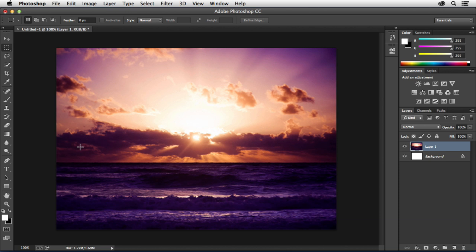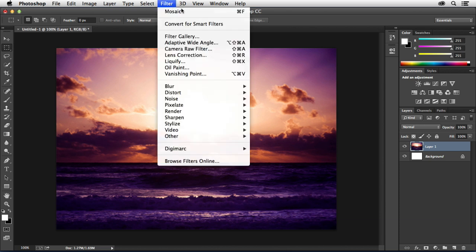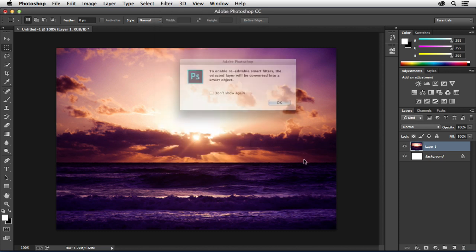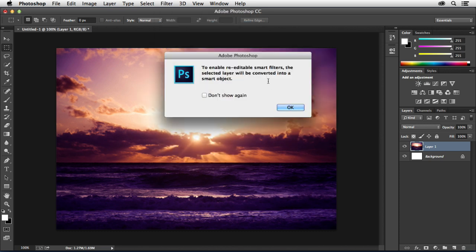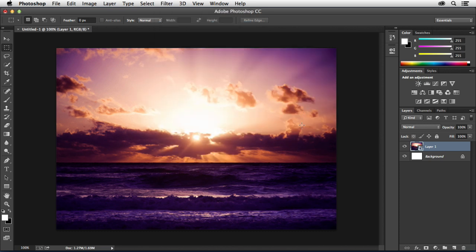Okay, so the first thing we're going to do is convert this layer to a smart object. So I'm going to go to the Filter menu and choose Convert for Smart Filters. Once I do that it may come up with this dialog box. Just hit Don't Show Again and hit OK. Now that's going to be a smart object and we're able to apply filters to it non-destructively.